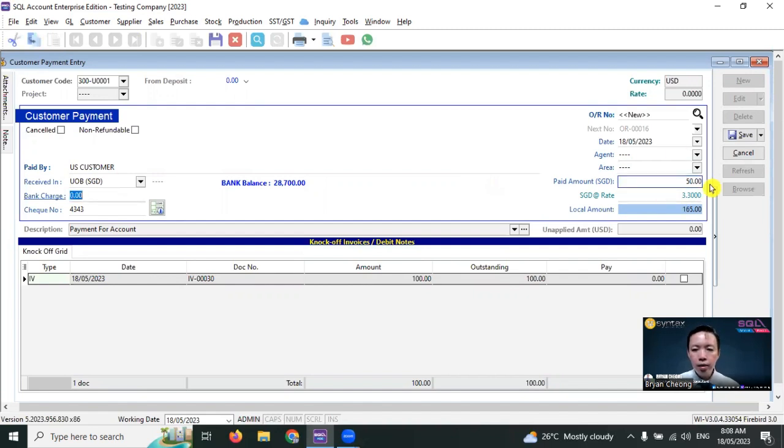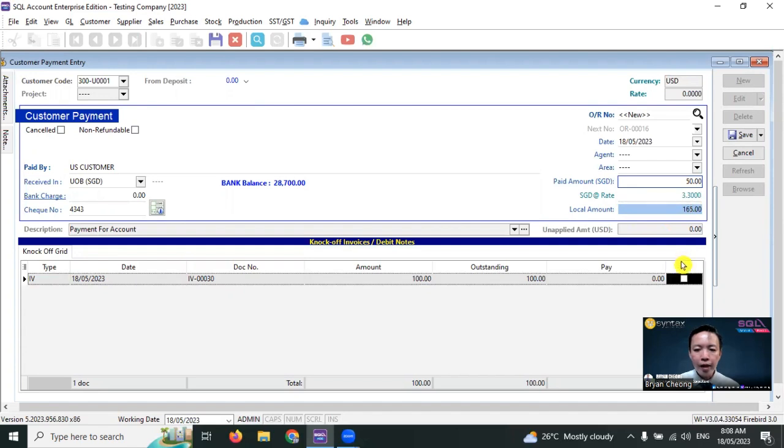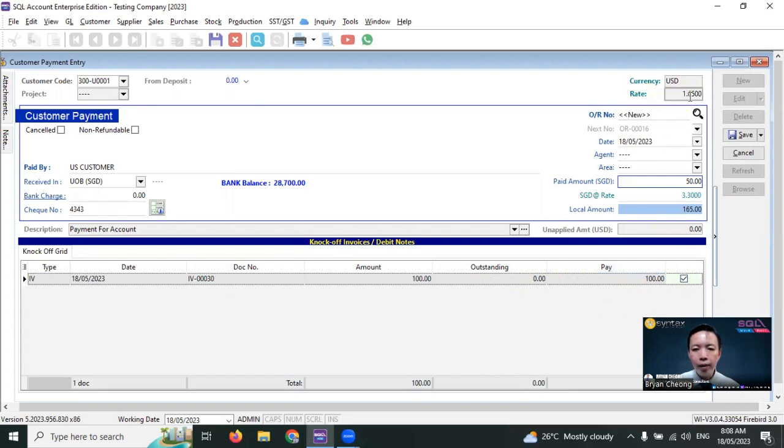Put in the exchange rate, let's say 1.65. Next step, click on the knock-off for this US dollar invoice. The system will automatically calculate the rate for the US dollar.